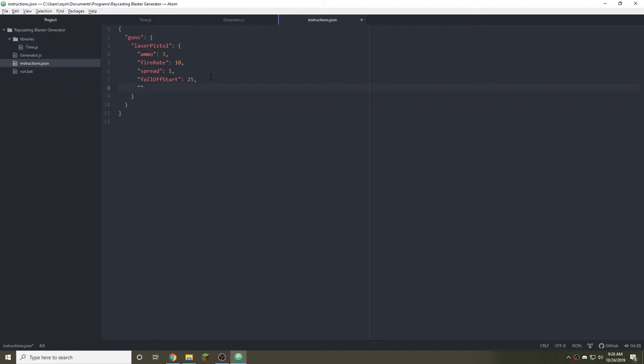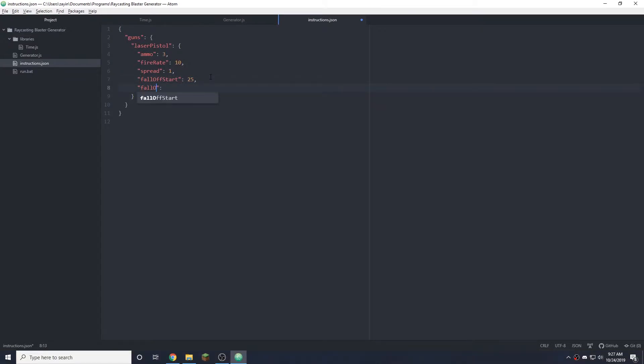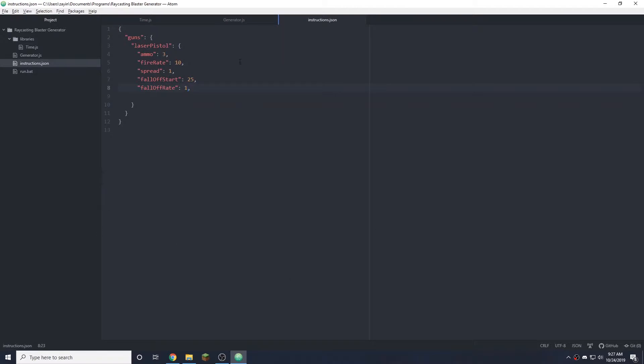It's more applicable in sniper rifles and shotguns but pistols it works pretty well too. Then we have falloff rate and this is the damage it decreases per tick. So if it has 100 damage then after 25 blocks it'll start decreasing by one damage per block and eventually reach zero. Then we just kill the entity because why keep a bullet that's not going to do any damage.